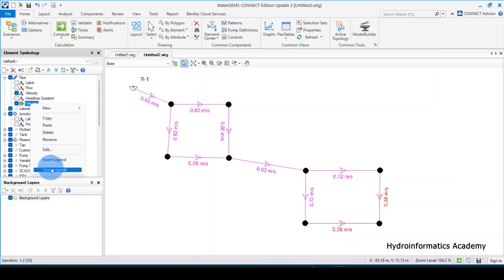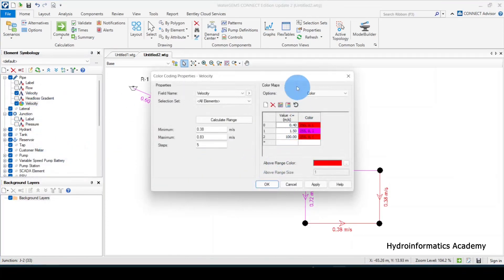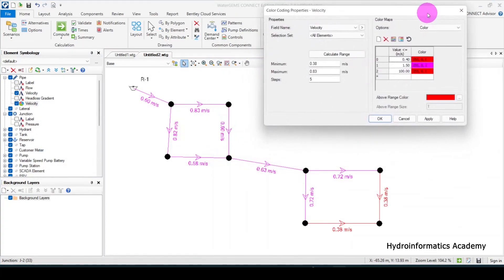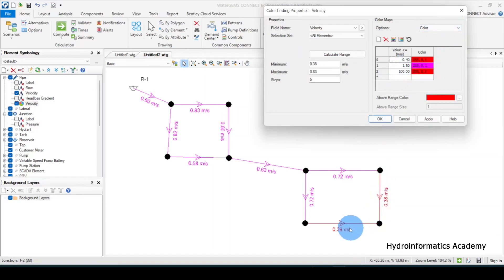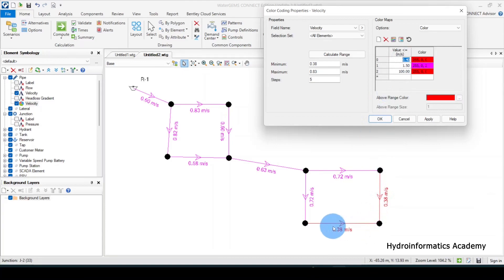Going back, let me move this so you can see — for example, 0.72 is less than or equal to 1.5 but greater than 0.4, so it shows purple. We also have some red colors here, which represent values less than 0.4 — those are the values we need to optimize further.